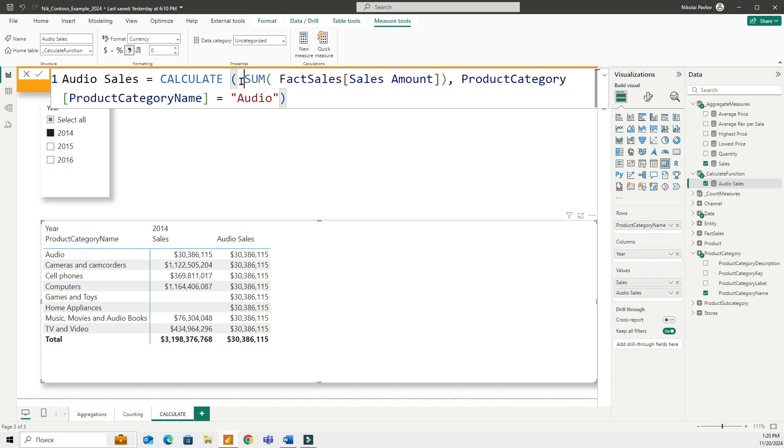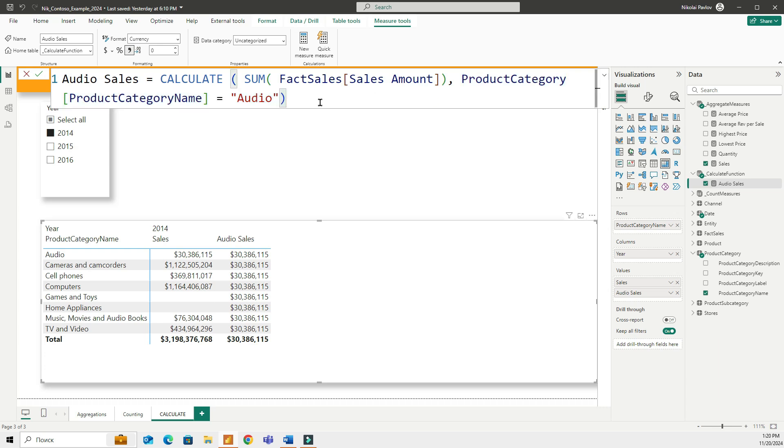The first part right here is the calculation. It's the actual calculation that I want to do. The second part of the formula is the applied filter. You can have more than one filter. You can have many filters.